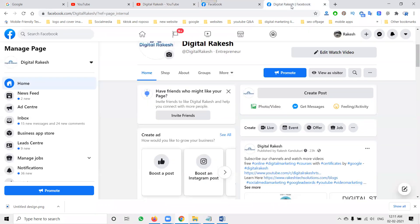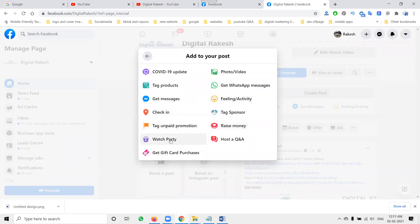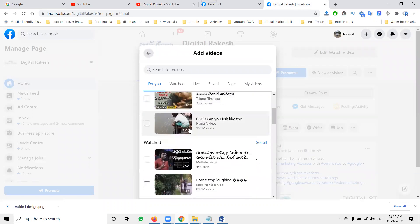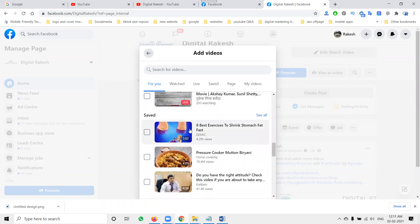First of all, let me show you this option. When you open it, they're showing Watch Party. The main purpose of Watch Party is: when you click Watch Party, it shows other videos you can play on your Facebook page. If you want to play other videos, you can do so without copyright issues.